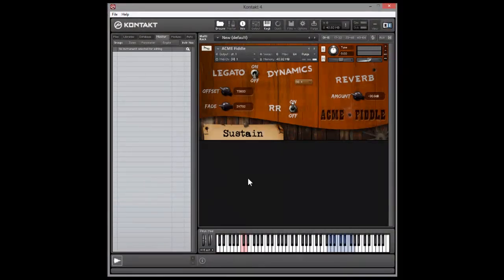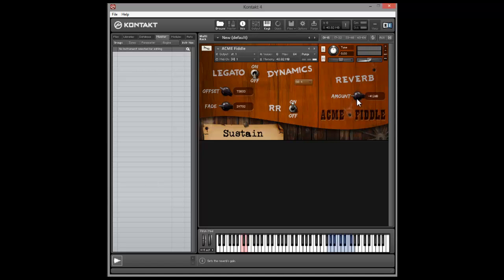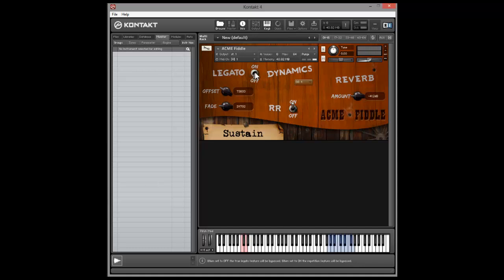On the screen now is the finished instrument that we're going to create. It's called the Acme Fiddle and it's a violin. We've got these nice knobs for reverb and we've got these switches. There's also this interesting behavior — if we switch between the two, you'll see that legato and round robin have certain requirements where you can't have them both on at the same time. So you can see these switches automatically flick, which is something interesting we're going to look at how to script.